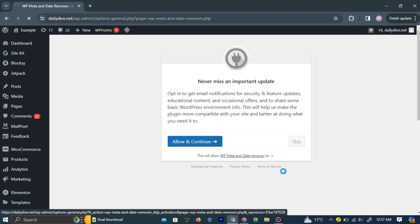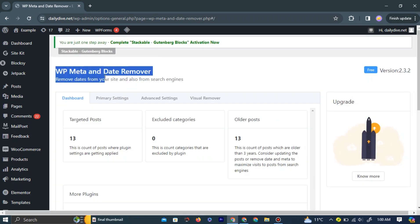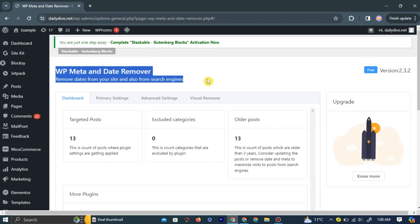Now, your author and date information should be removed from your WordPress posts.